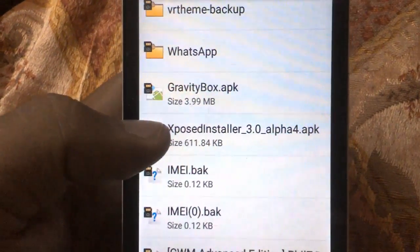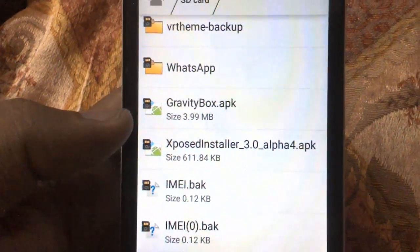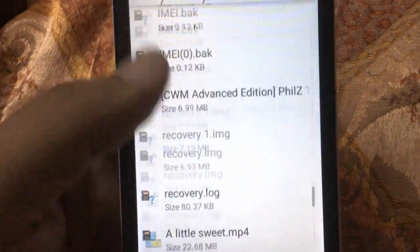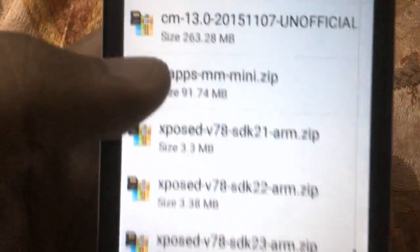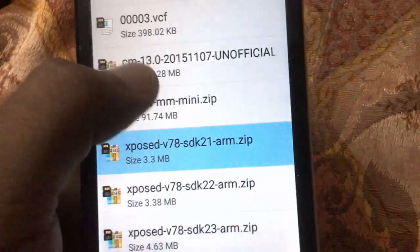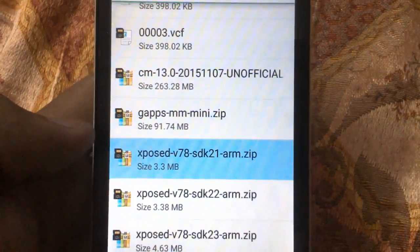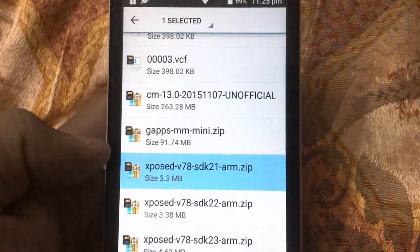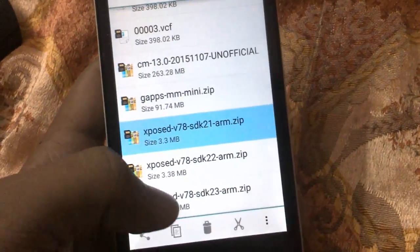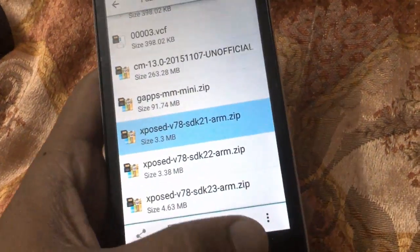You must have ClockworkMod, TWRP, or PhilZ Touch recovery to install this ZIP file. In my last tutorial, I have shown how to install PhilZ on your Unite 2, so you can refer to that from the description too.